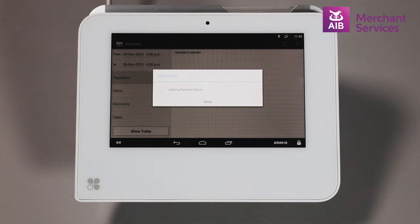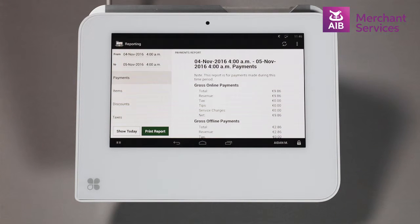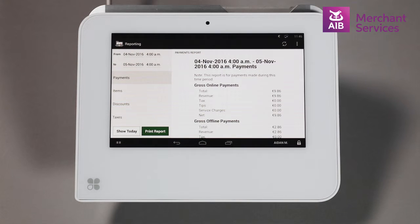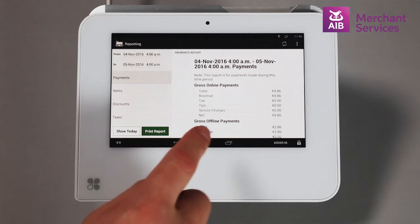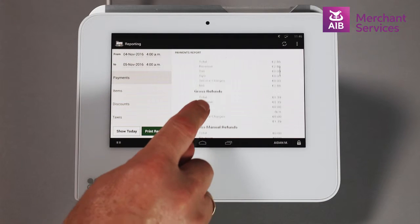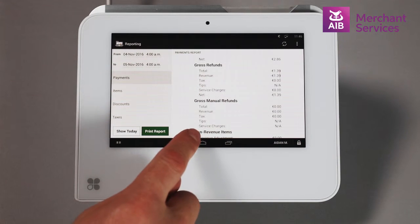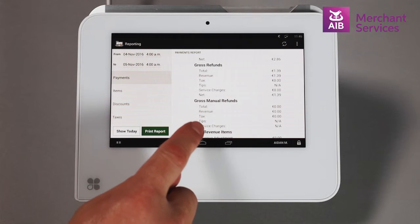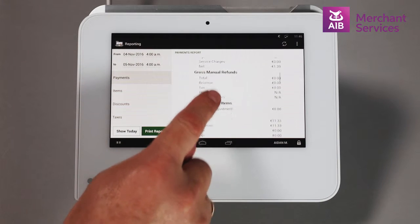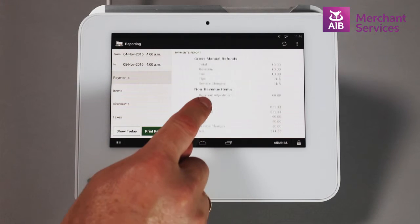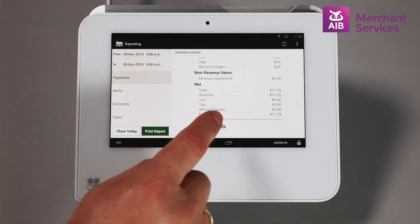By default, the app will be showing the Transactions report. This shows information on gross and net takings for the day, refunds, payouts, tender stats, total VAT figure, and sales by individual staff members.